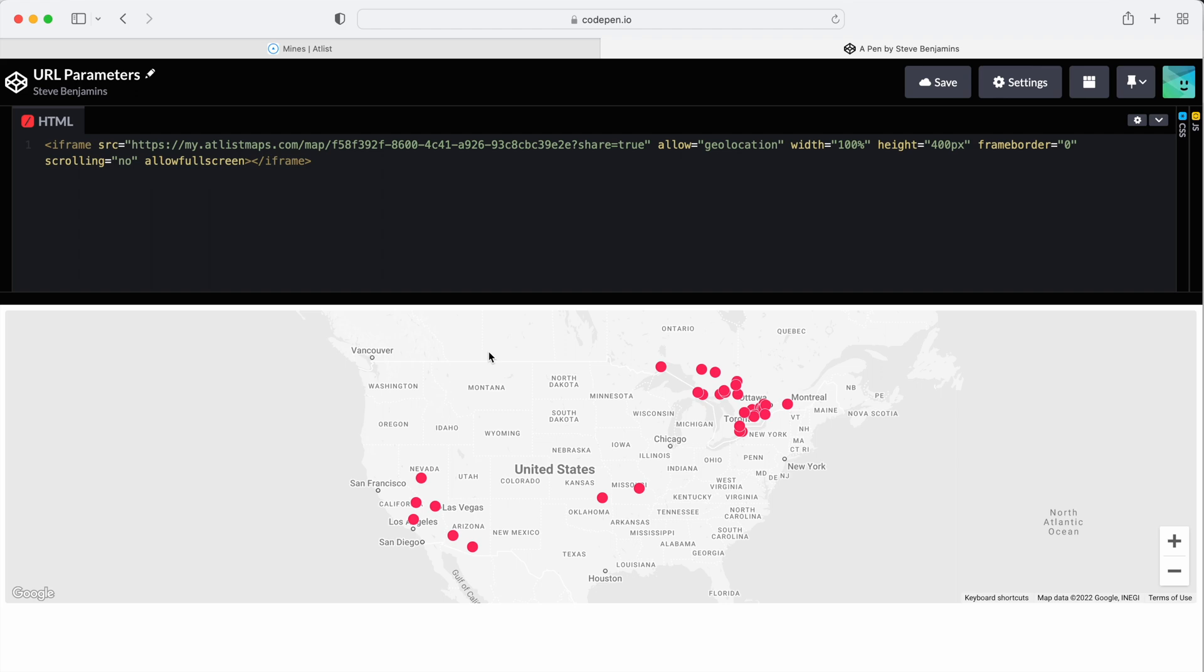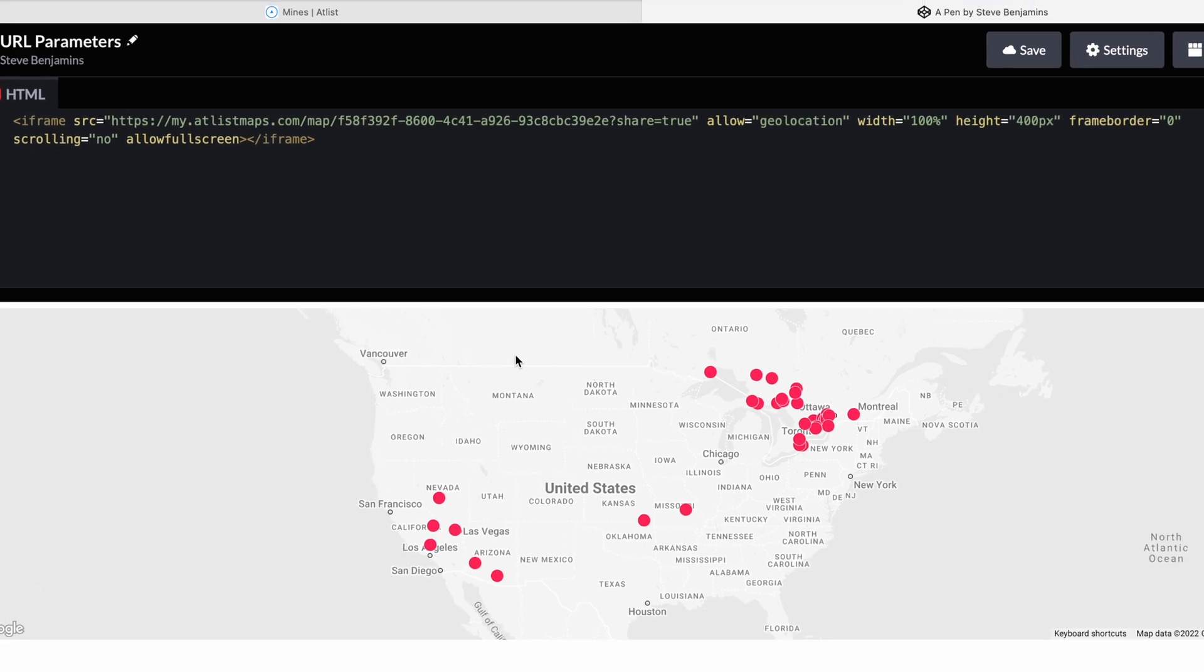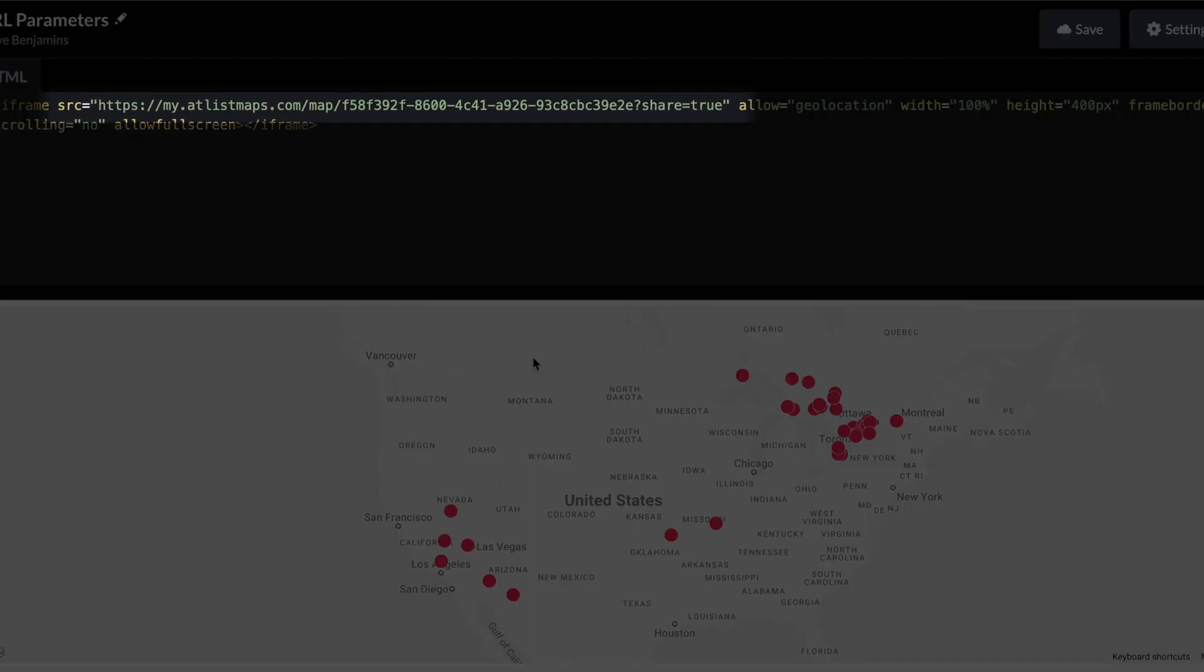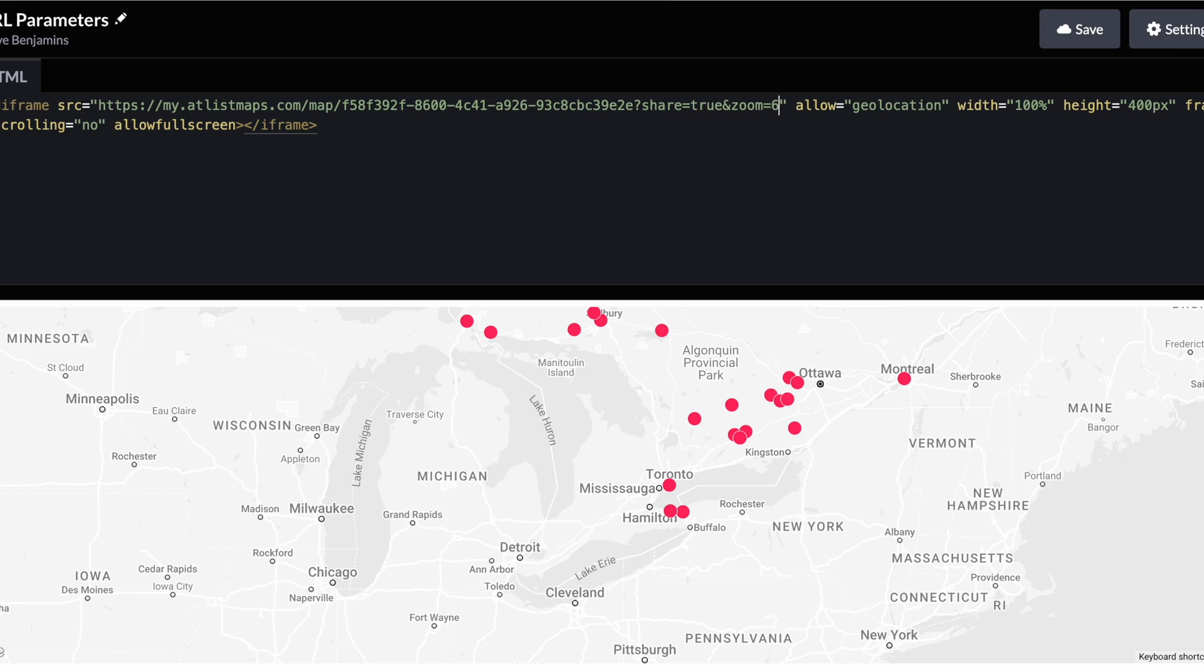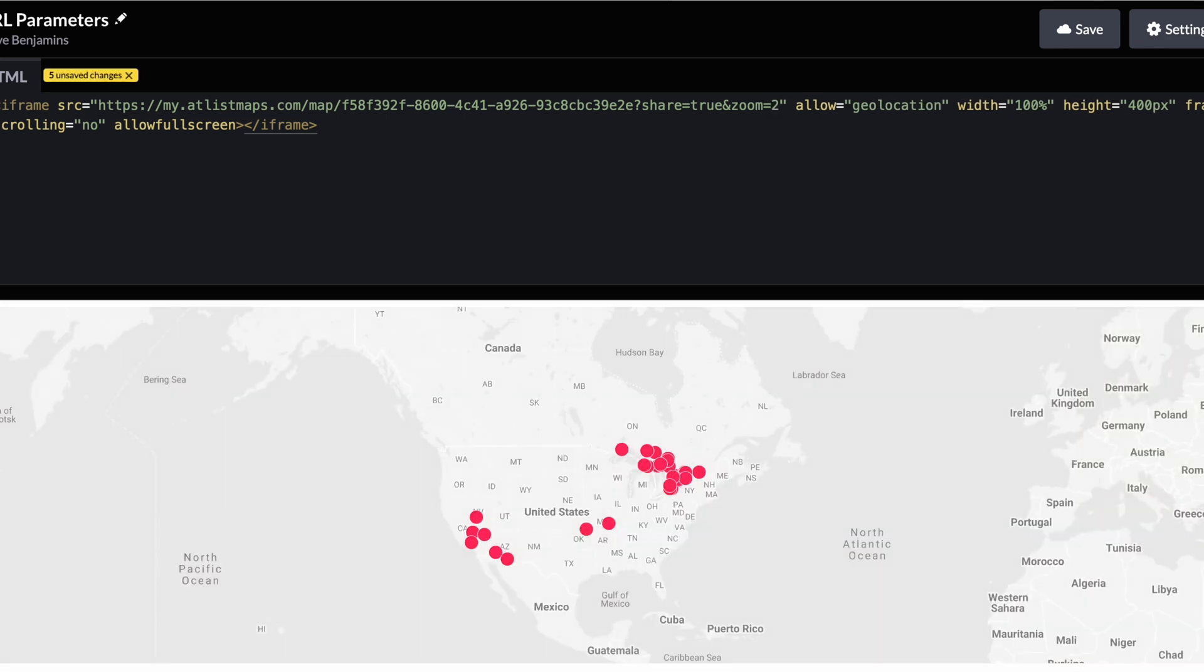Now we add URL parameters to the end of this URL. We can add ampersand zoom equals 6 and our map is zoomed in. We could change the 6 to a 2 and now our map zooms out.